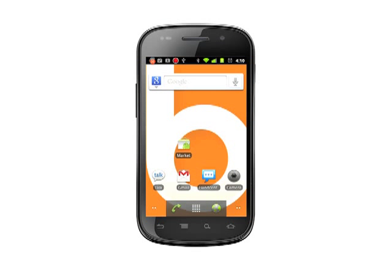Hi, this is Andrew Moore Crispin with your Butterscotch.com Android phone tutorial. In this tutorial, we're going to show you how to keep track of your mobile data usage. Keeping track of how many megs of data you've used is important if you want to avoid costly overage charges that some carriers levy.